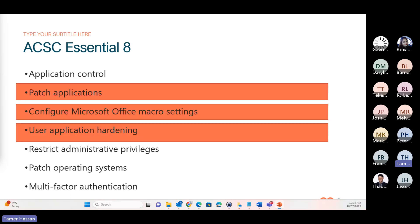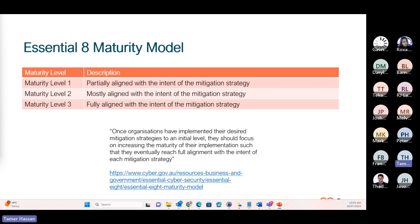Today, we will shed light on the three highlighted strategies: patching applications, configuring Microsoft Office macros, and user application hardening. Also, the Essential 8 introduces a maturity model along with those controls.